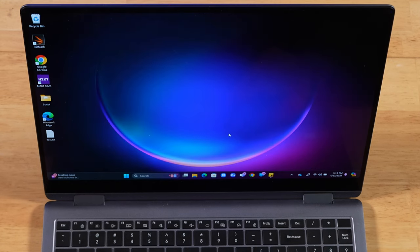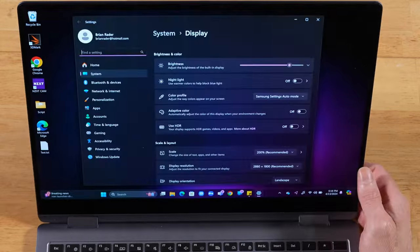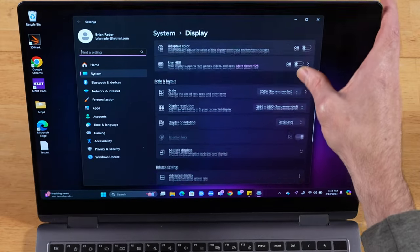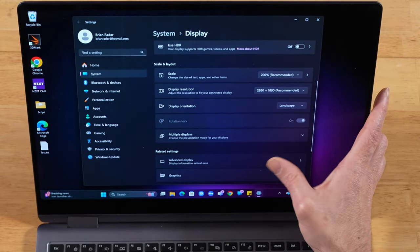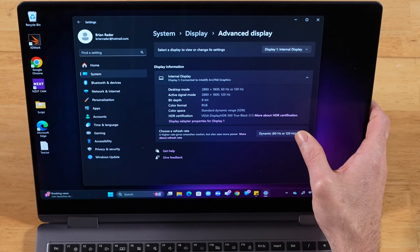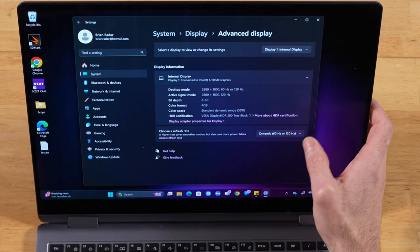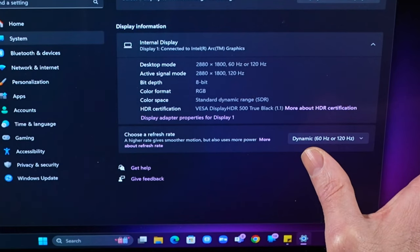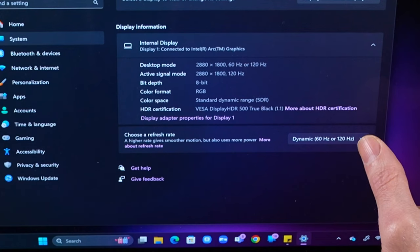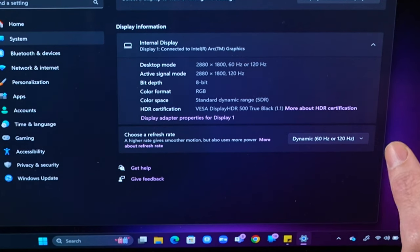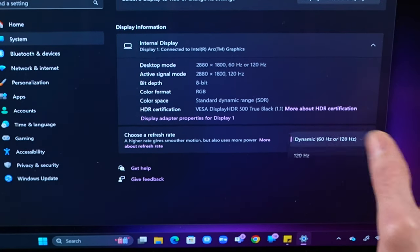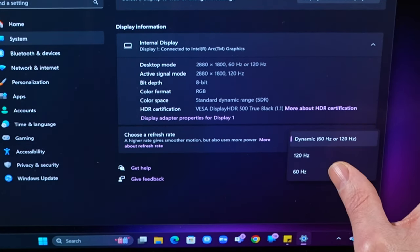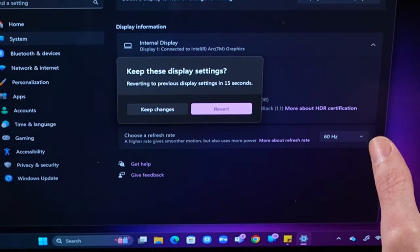Alright, then once your Display Settings are open, we're going to go down until we get to Advanced Display. And then you have this toggle here for your refresh rate. So by default, it's going to be dynamic, 60 hertz or 120. If you're trying to get the most battery life possible, go ahead and bring that down to 60 hertz.